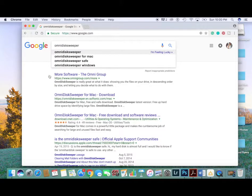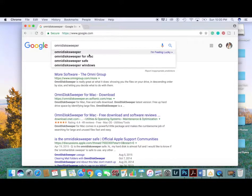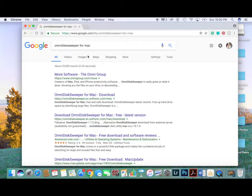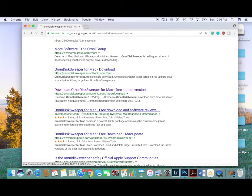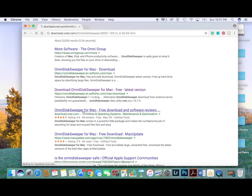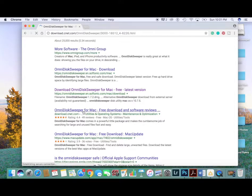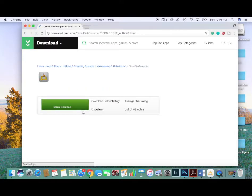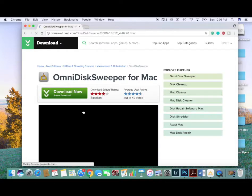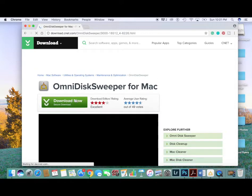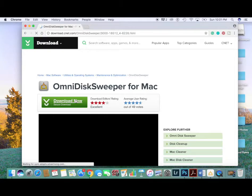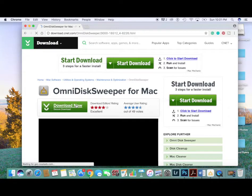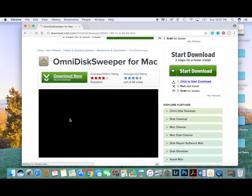So once you type in OmniDisc Sweeper, you want to go down to about the fourth link with the 4.4 stars, I think, and download the app. I have already downloaded this, so I'm not going to be doing it again, but what you can do is go through the process and download the app. Once it's hooked up on your computer, hit on that subscribe button for me, and let's go right into the video.